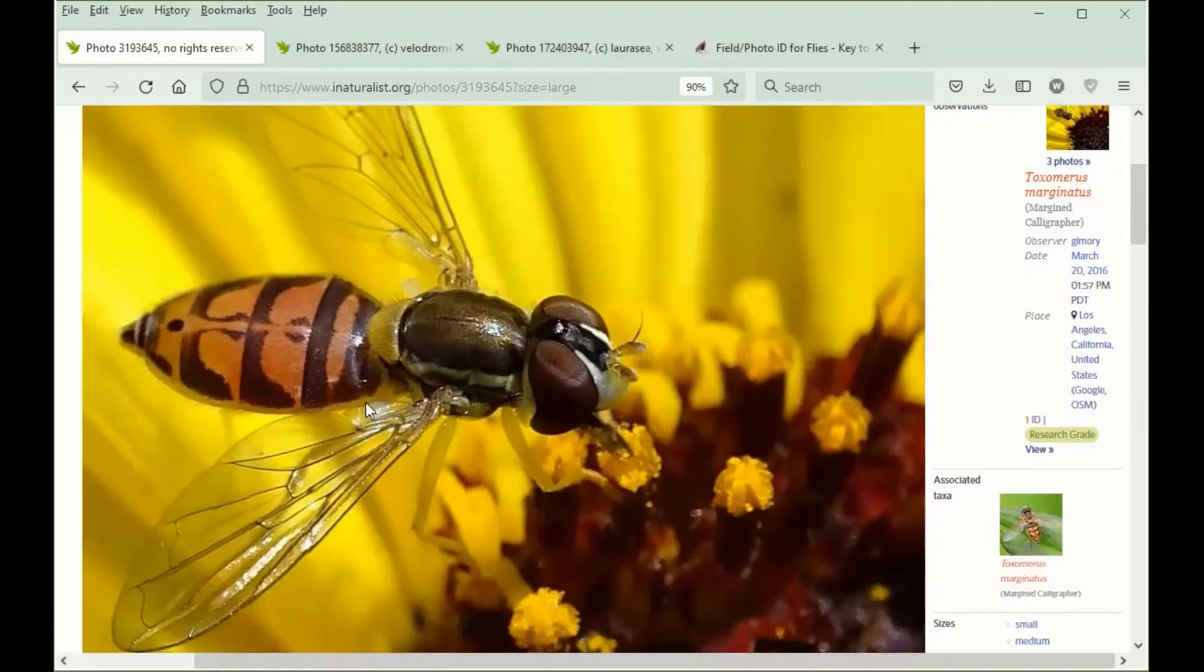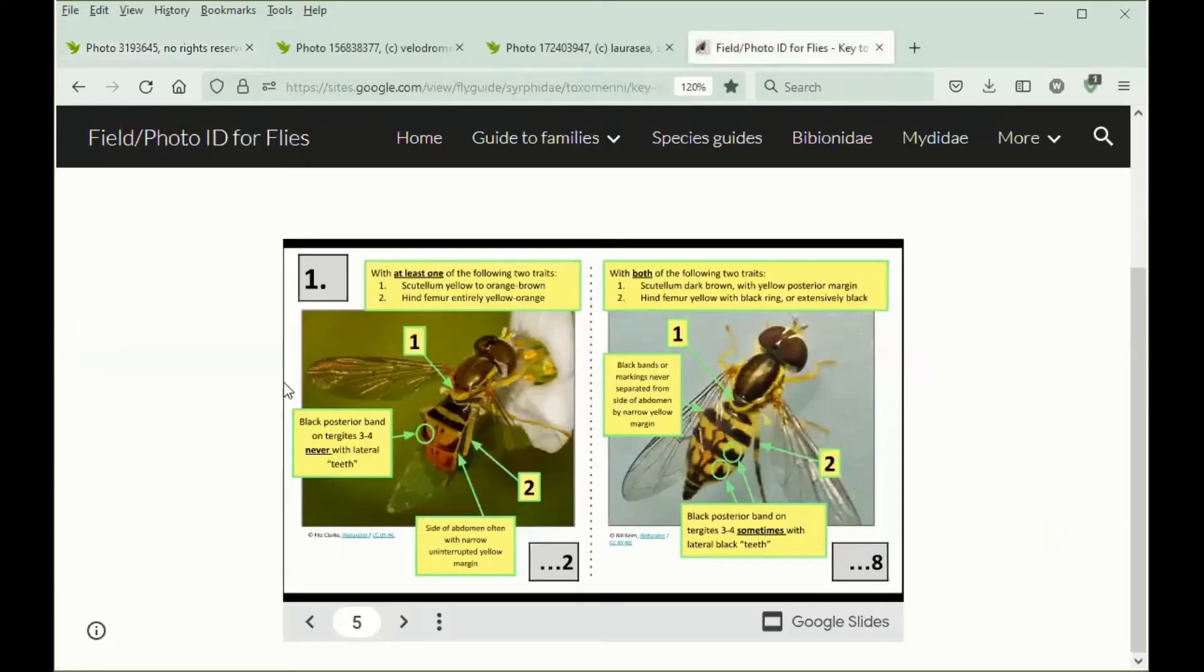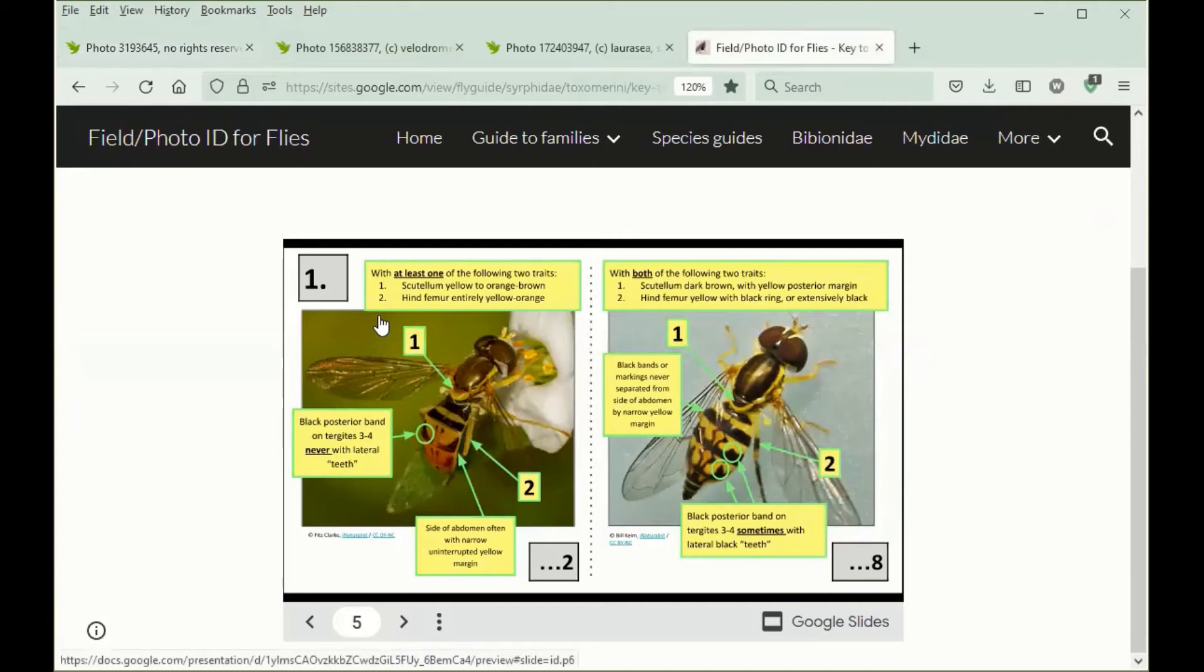Additionally, we can see a yellow margin along the side of the abdomen. Any one of these three things is enough for us to go here in the key. We would click here.